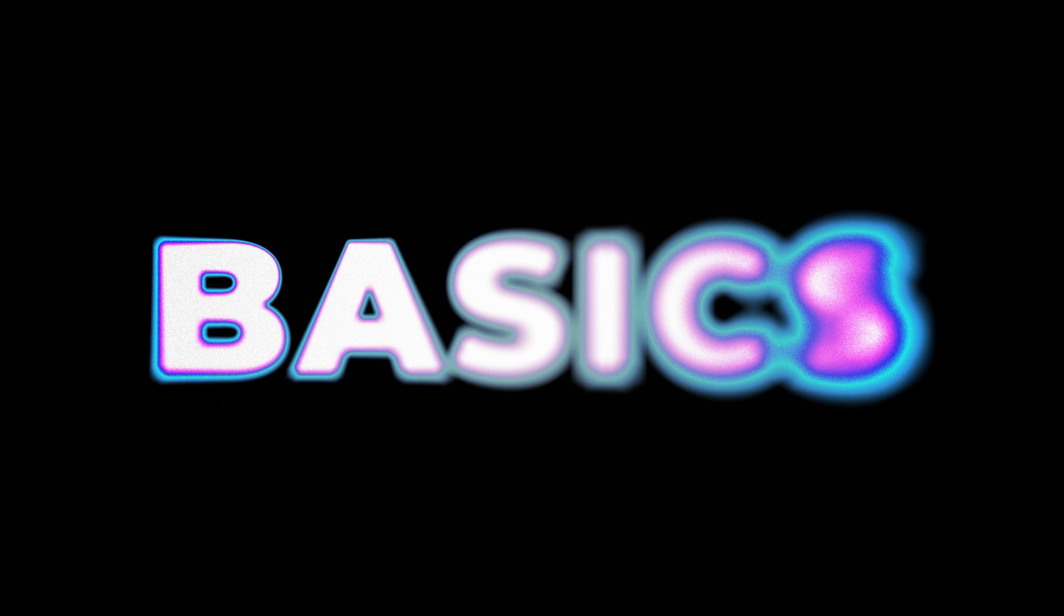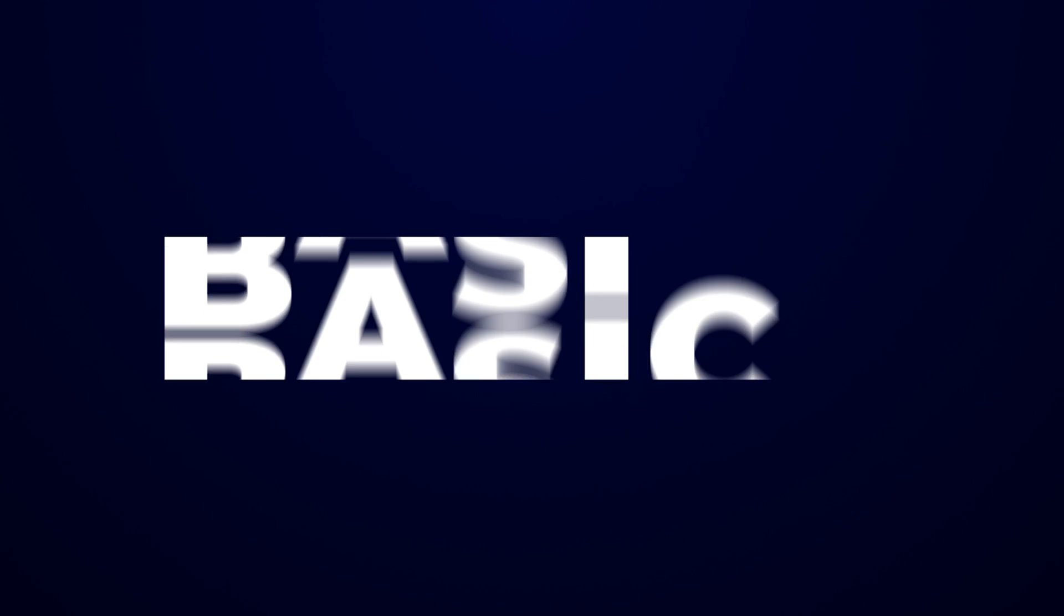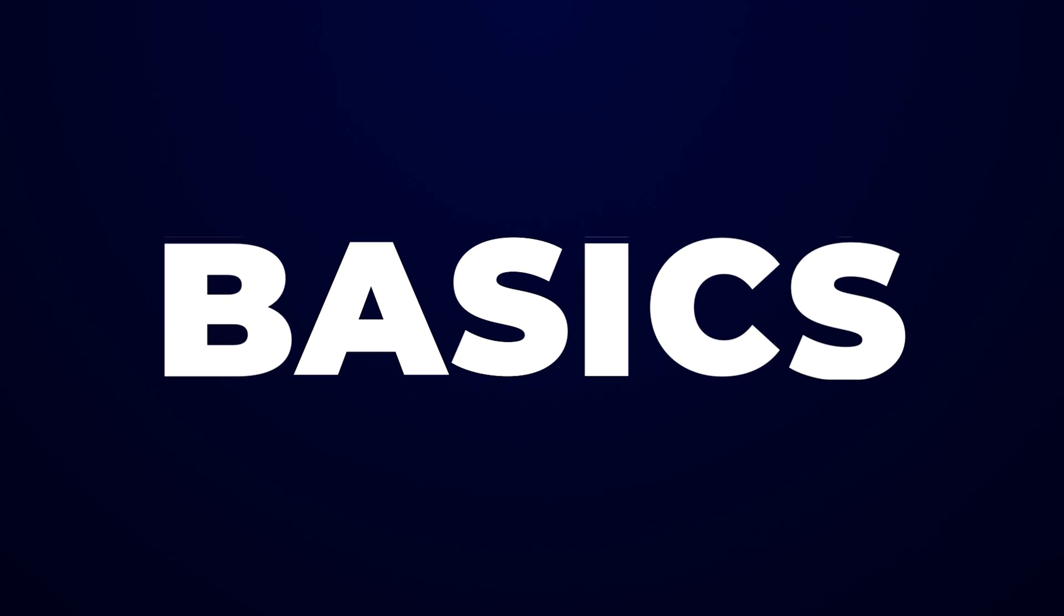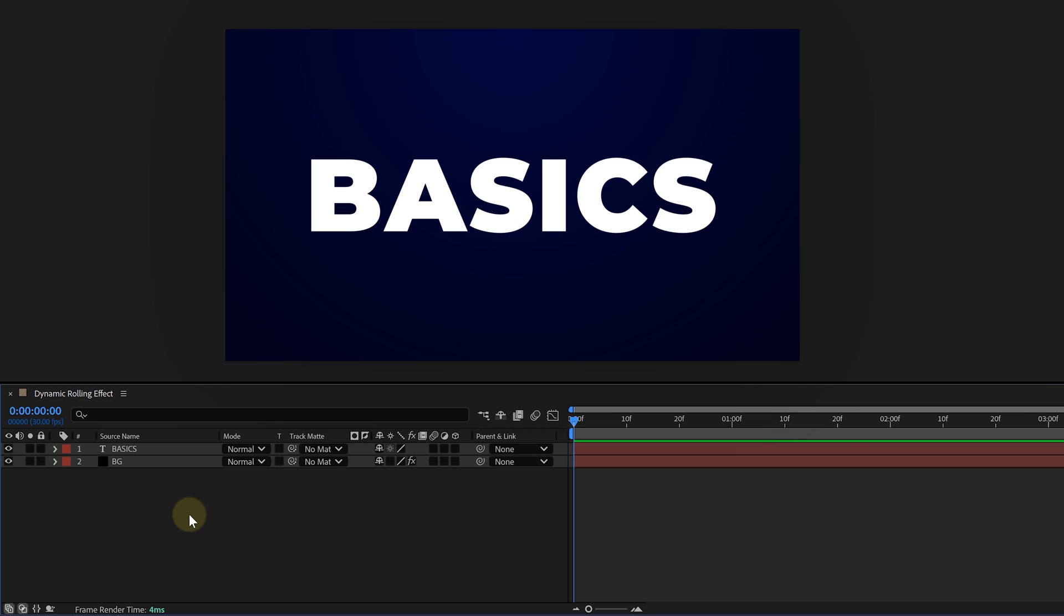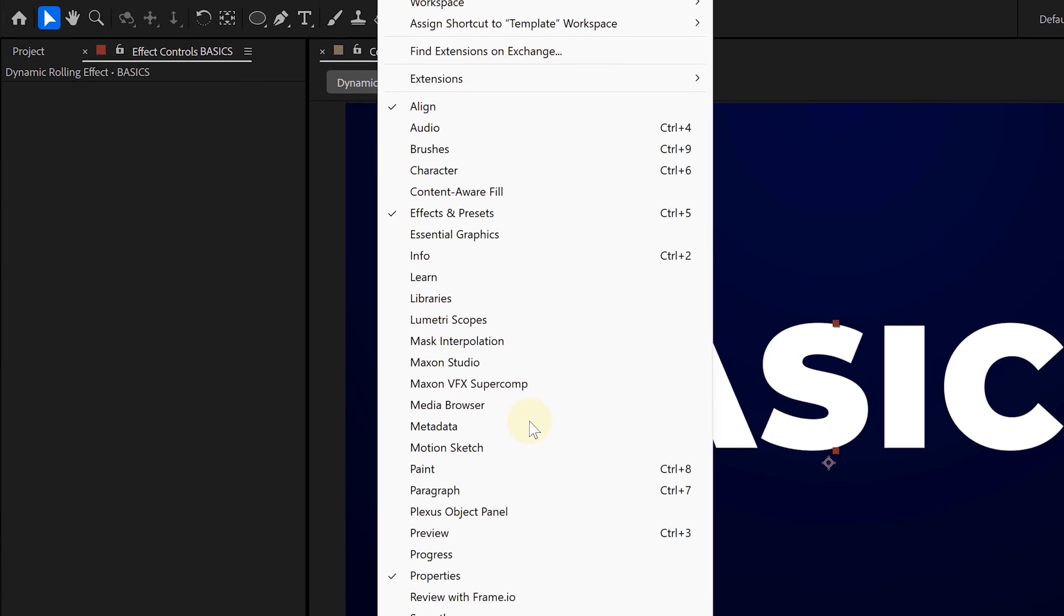All right, last but not least: dynamic rolling effect. This one gives your text a rolling motion, almost like a slot machine, and it looks super clean in titles. So let's start with the text layer again, but here's the trick: we need each letter on a separate layer. And instead of manually cutting them up, we're going to use a free plugin called Decompose Text. Just run it and boom—each letter is now on its own.